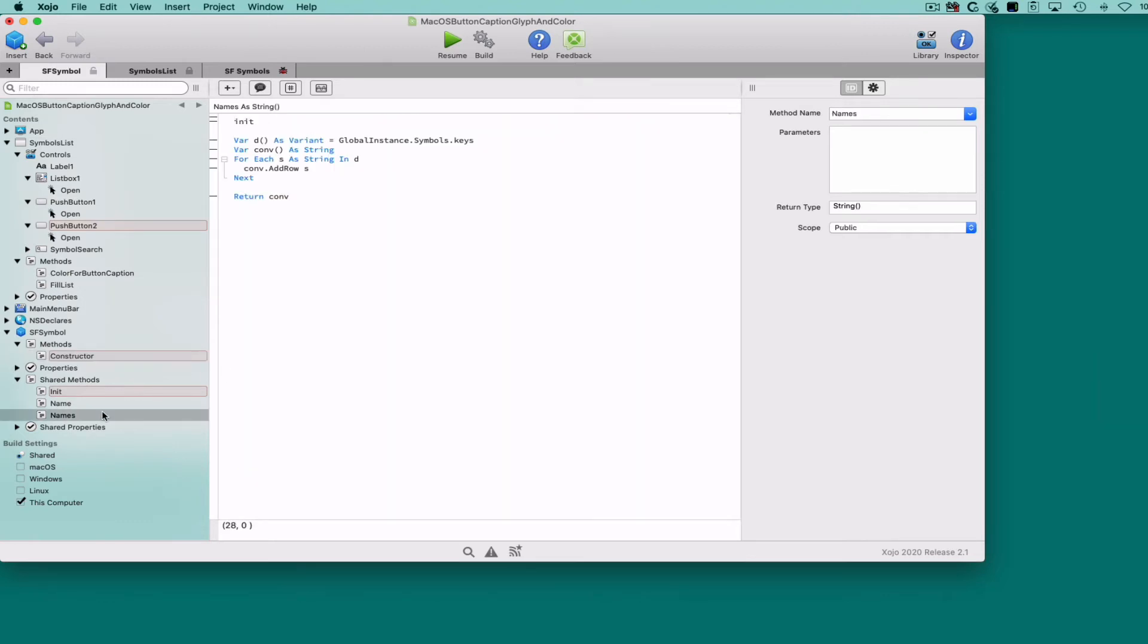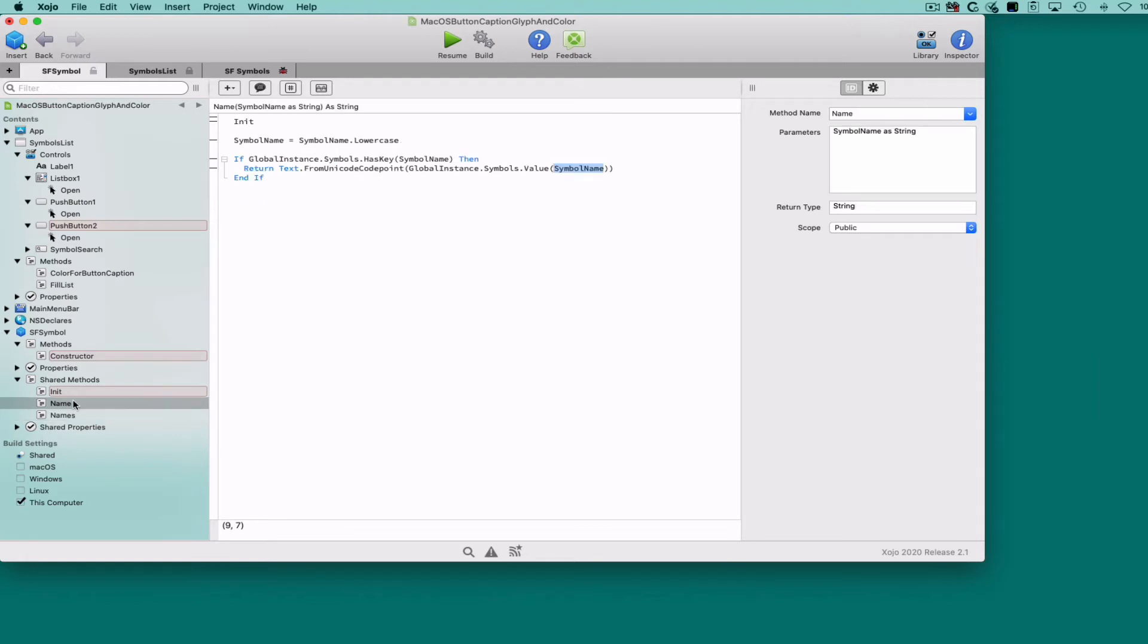The shared method Names returns all the keys as an array of strings—that is, all the glyph names—while the shared method Name retrieves the code point for a particular glyph name passed to the method as a parameter.